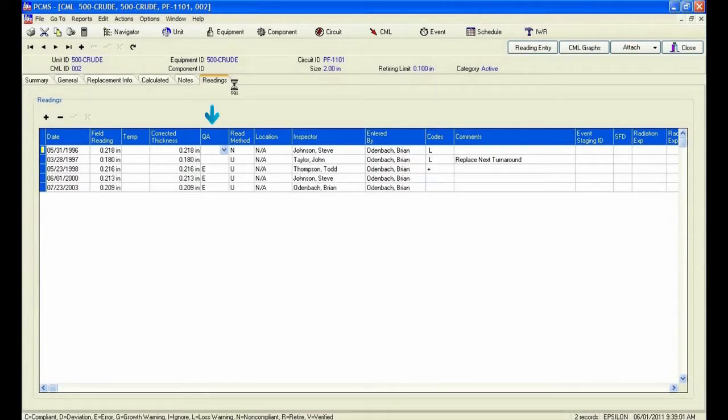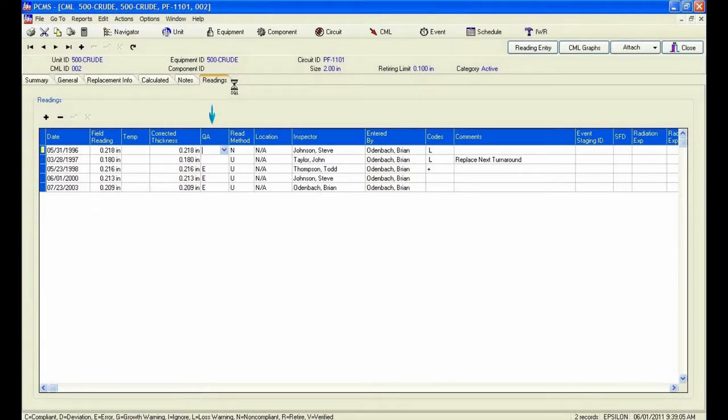In this example, we can see that PCMS has automatically marked the readings after the March 1997 reading as an error in the QA column.